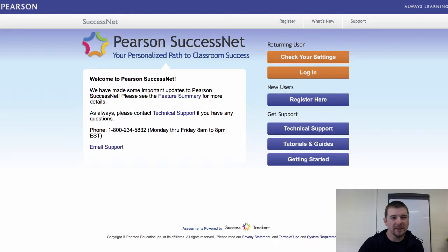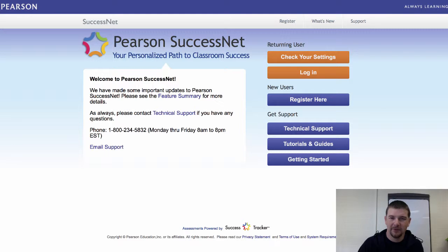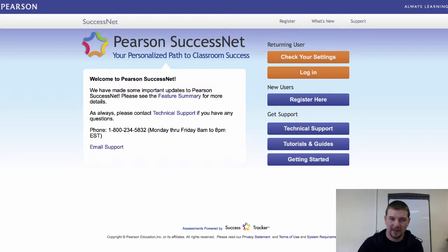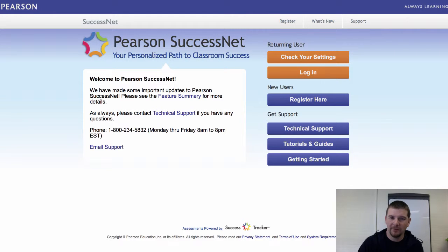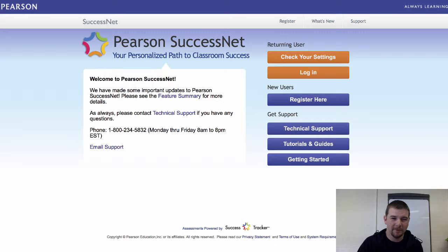It's called Pearson SuccessNet, and here you'll find a digital version of your textbook as well as access to a lot of materials that I'll assign in class to help better prepare you for upcoming assessments that you'll be taking online on a computer. So let's get started.